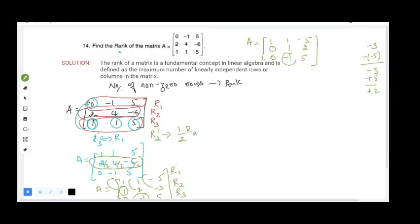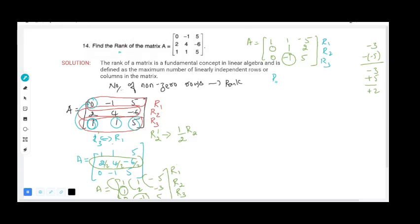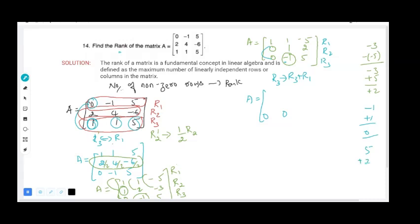Now we need to make the first element of R3 zero. Since R3 has a negative sign, we add: R3 = R3 + R1. Adding gives: 0+1=0 for the leading element, then -1+1=0, and 5+2=7. So the new R3 becomes [0, 0, 7].